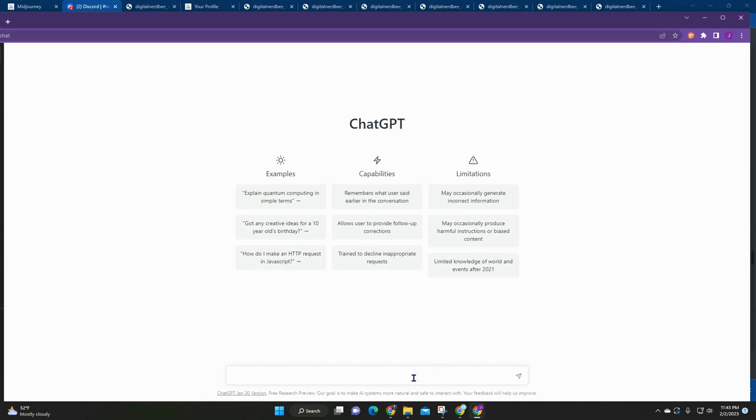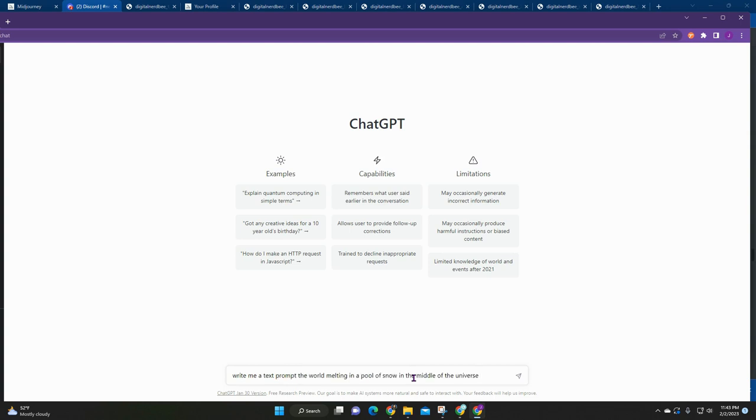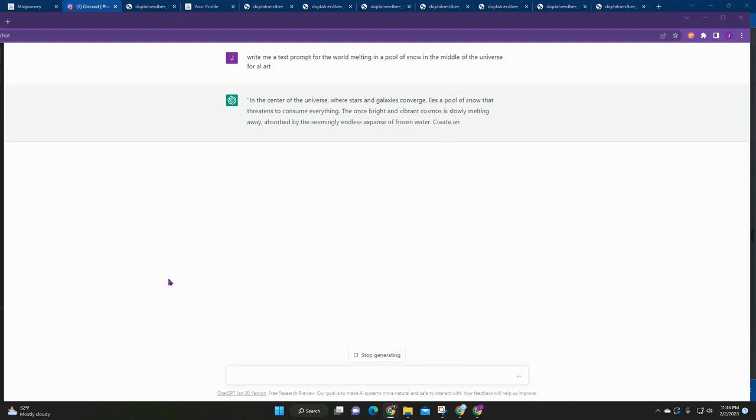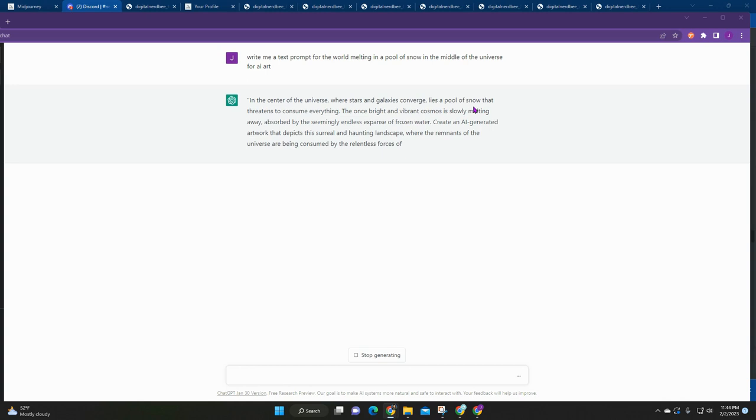So here I'm just going to ask it to do something for me, same request similar to MidJourney. So I'll say write me a text prompt and then just paste in what I had earlier and then just put for AI art. Alright, so once I hit enter you'll see that it'll start writing for me. A lot of these is very descriptive which, sometimes if you're not creative, you can use ChatGPT to help you get some ideas.